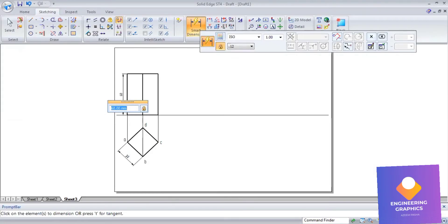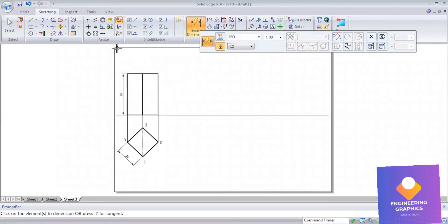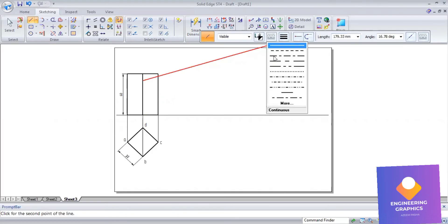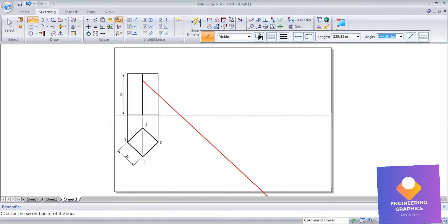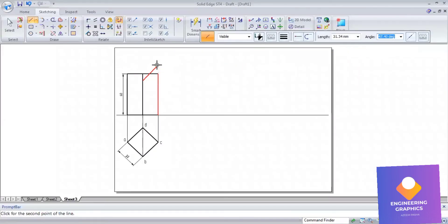Now we have to draw the section plane at a height of 50mm from the base, exactly cutting the axis at 50mm. I will be drawing a 50mm line from the base, exactly from the center on the axis. So from the bottom, 50mm length. I have drawn one line for reference and now I am drawing a section plane, taking this as the axis plane.